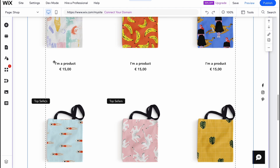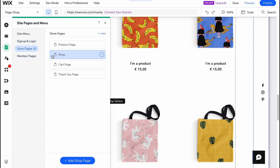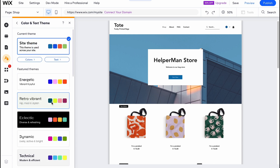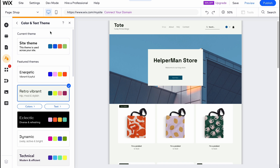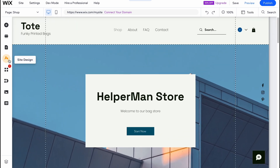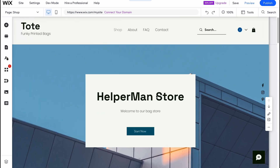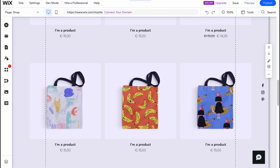We can also manage pages and menus — for example, changing the order and so on. We can change the design style and customize the color palette if we want to change it. We can also change the font pack, and overall the site is pretty easy to customize.